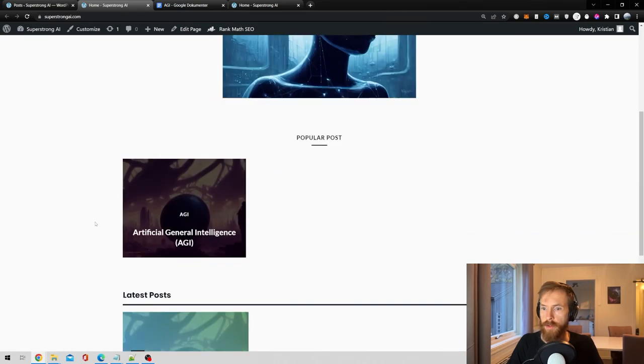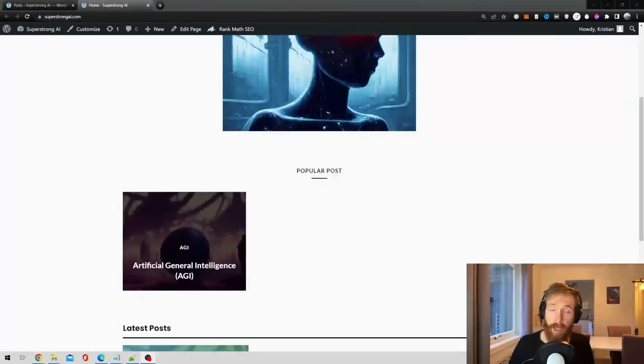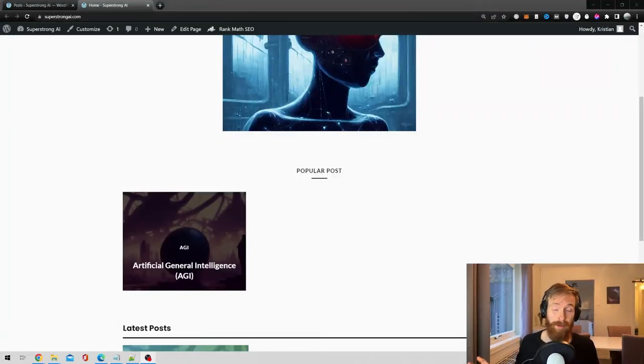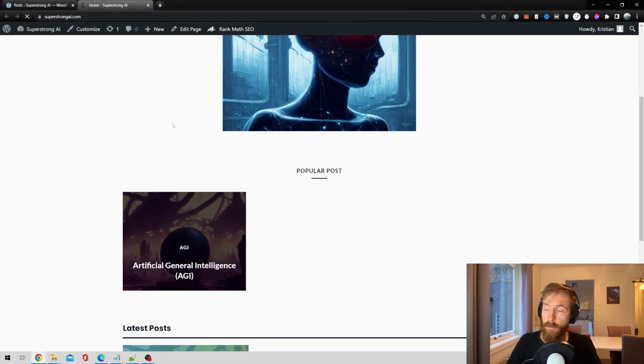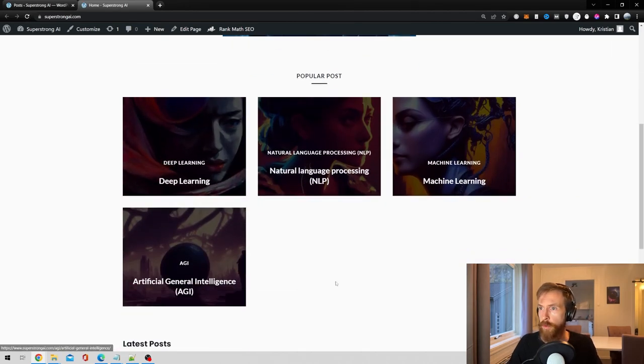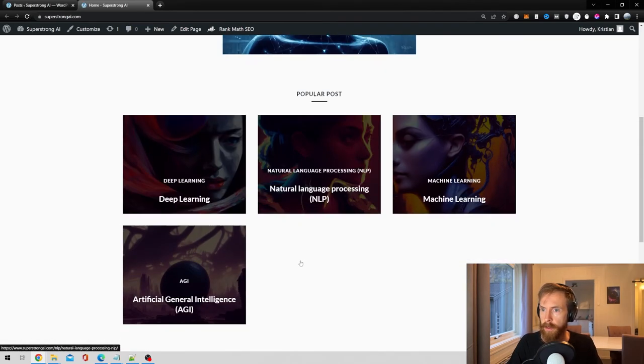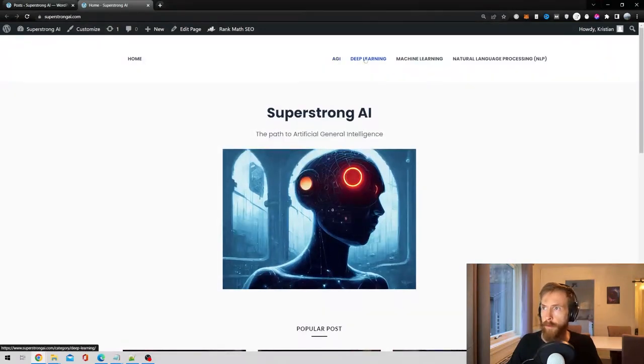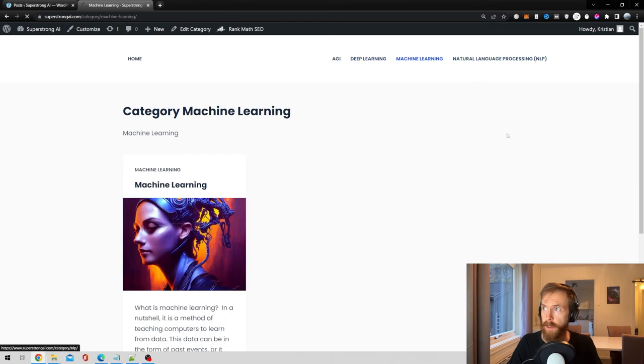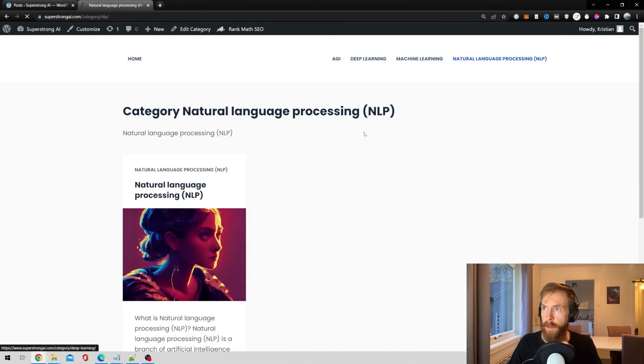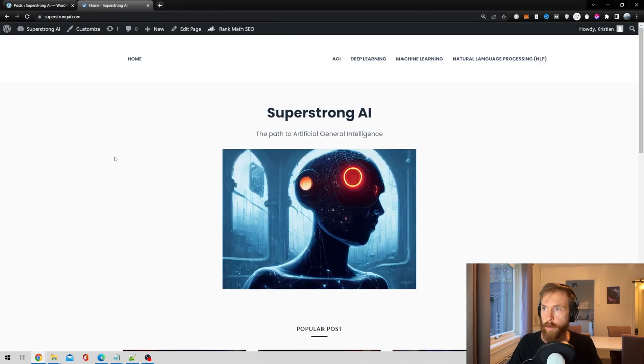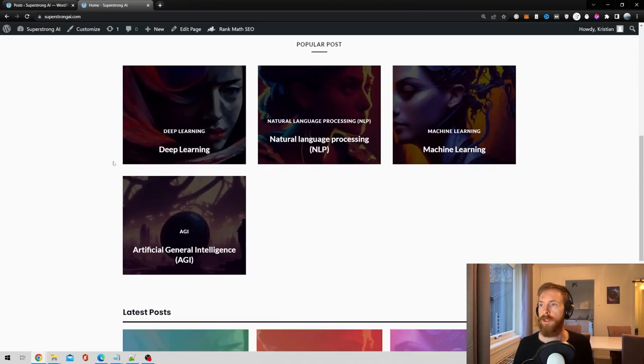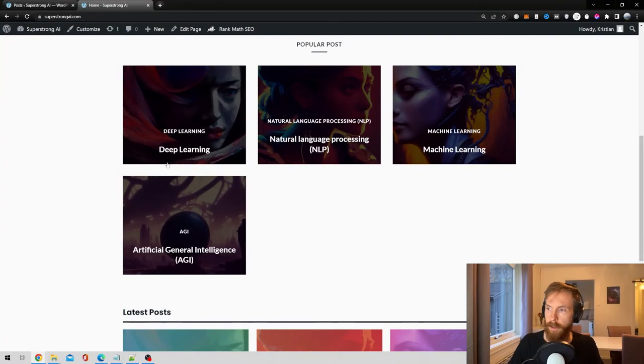Okay so that should be all the posts uploaded, took me about five minutes. So if we update now we should see all the posts pop up. Yeah, four posts ready to go here and these are all linked to our menu. So if you go deep learning, machine learning, NLP, AGI, home. Now we have a very nice space to just keep on building our website, so happy with this so far.